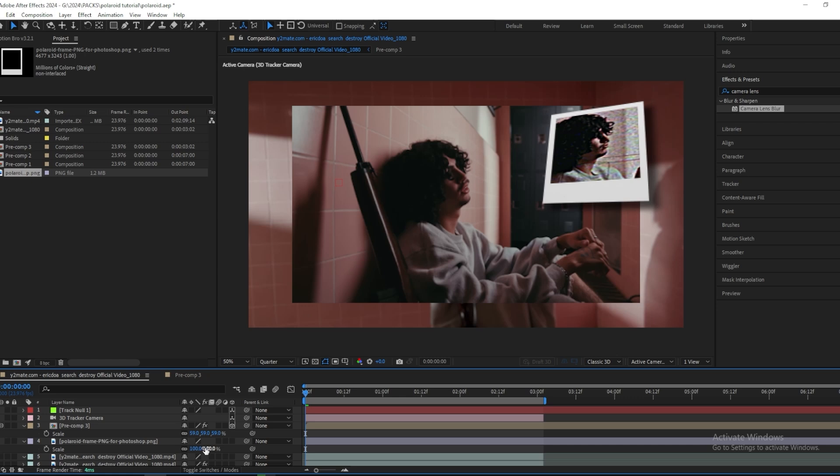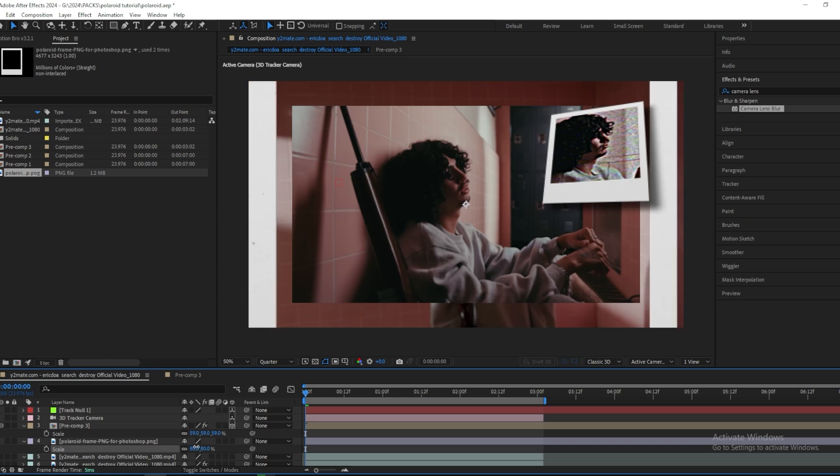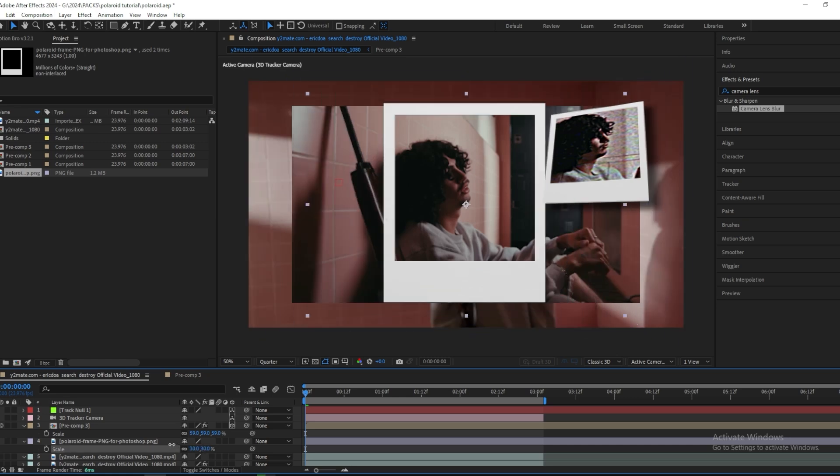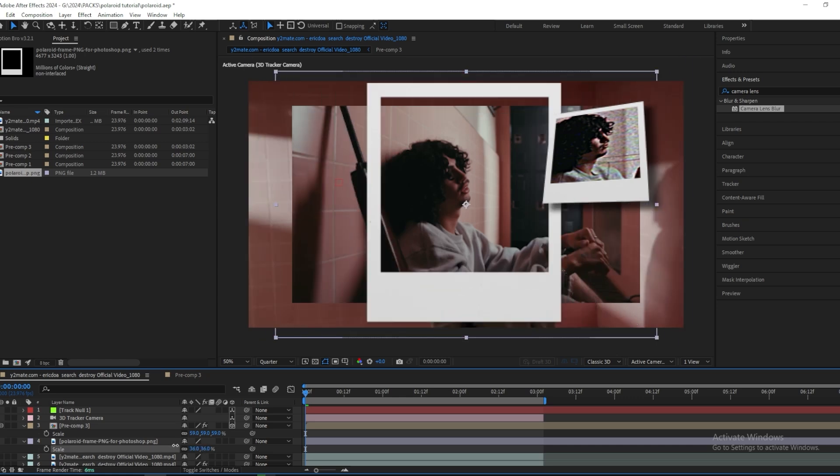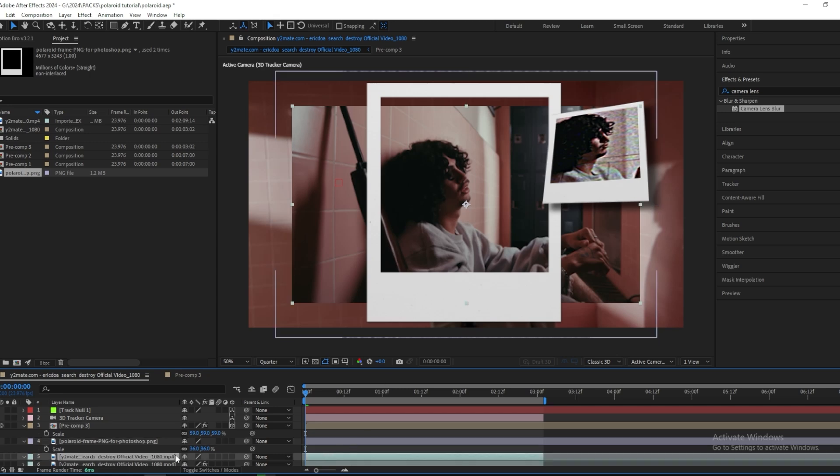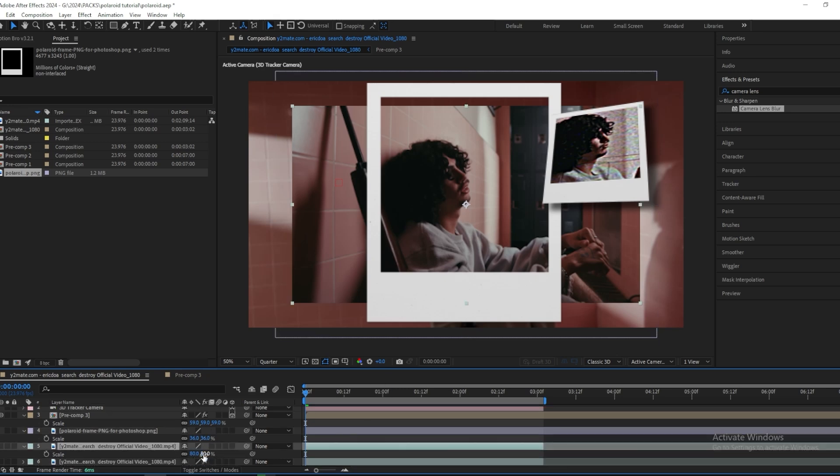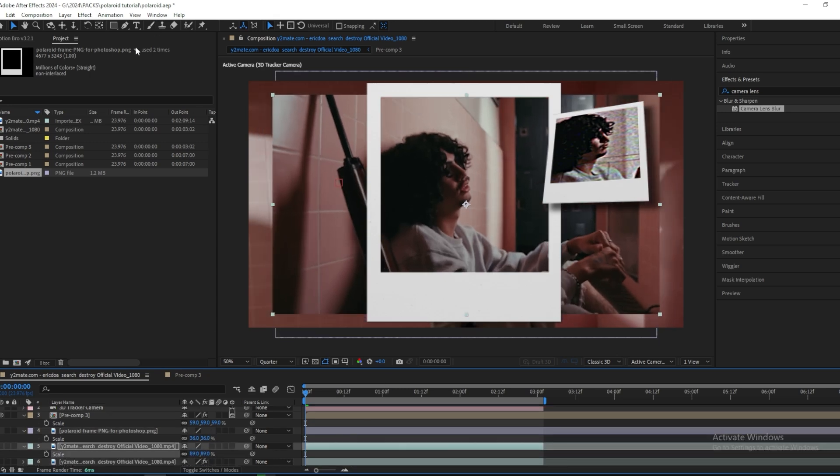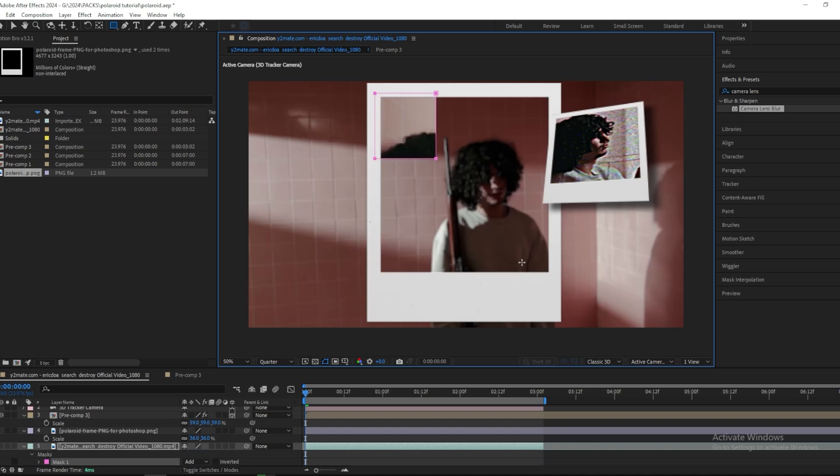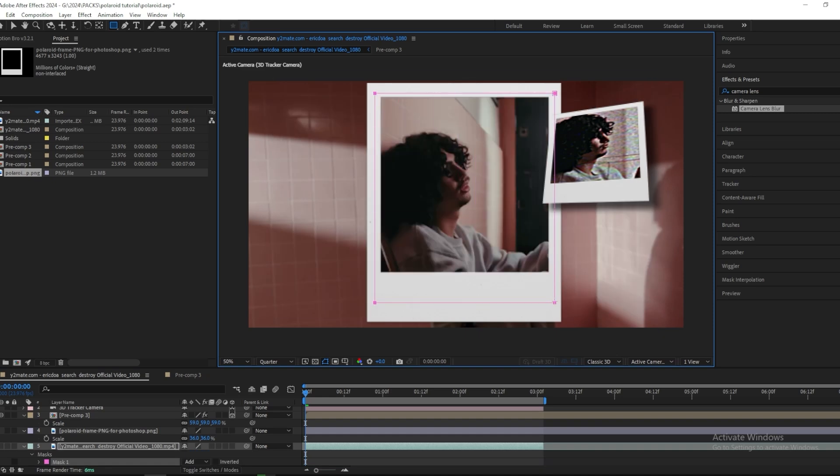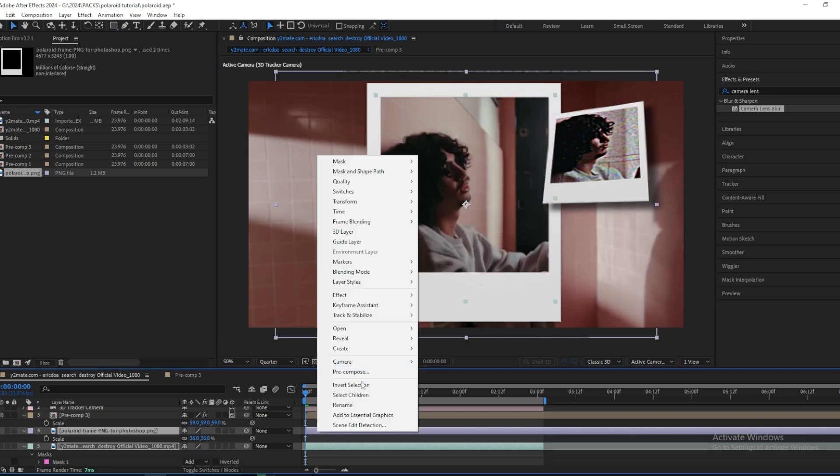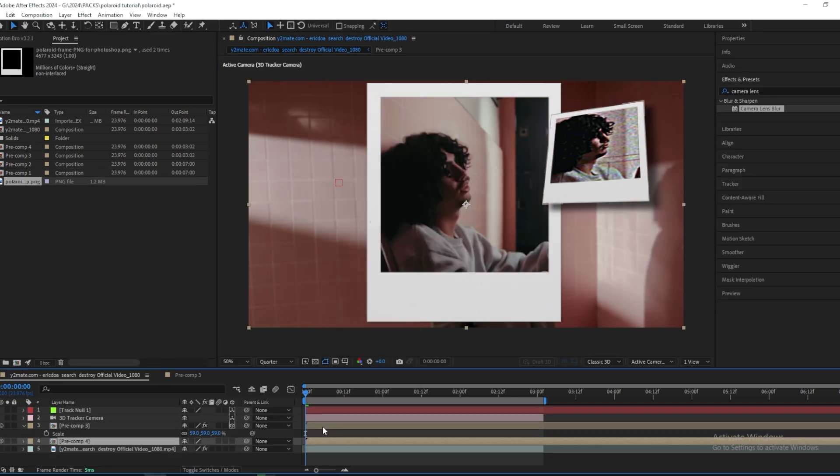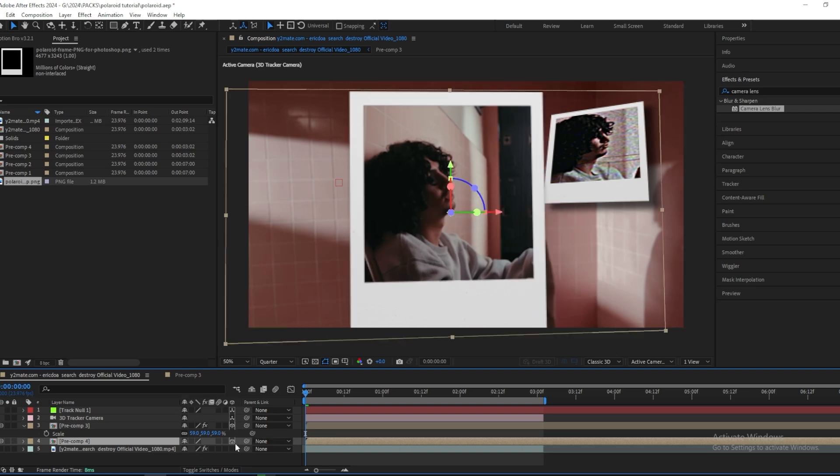And then I want to do the same thing for this other clip. So I'll import one more Polaroid PNG and make it fit and then just mask it out. And precompose like I did last time and turn on the 3D layer.